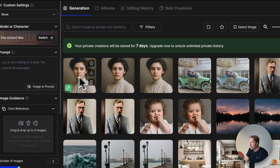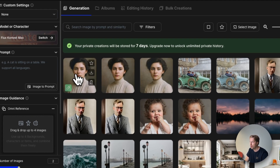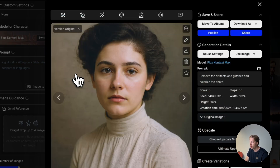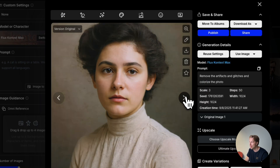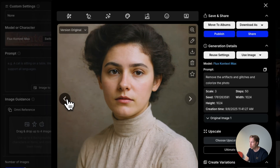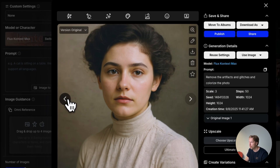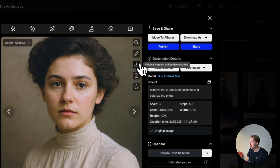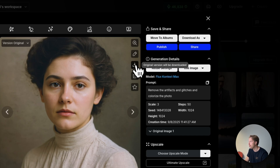And here we go. Here are the two AI-generated photos that restored the original image, and as you can see these are quite incredible. Let me download this and do a side-by-side comparison. Here is the original photo, and here is the AI-restored version.